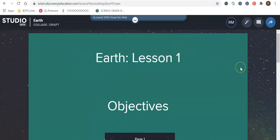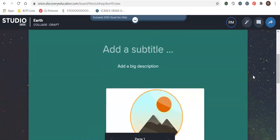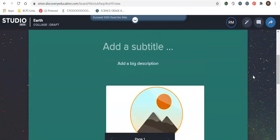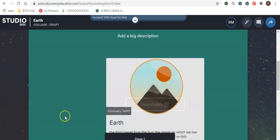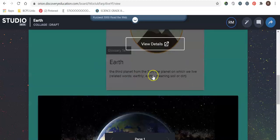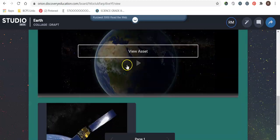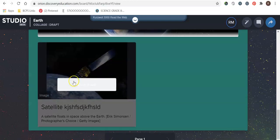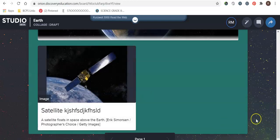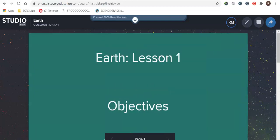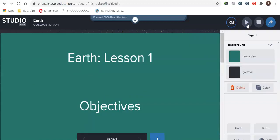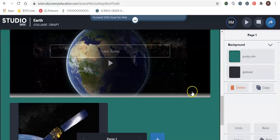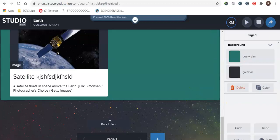Okay so the one thing I want to point out as well is if you go up to the present button it will actually show you what it looks like as if you assigned it to the student and you were a student. So this is what it would look like. The students can view details of everything that you added. They can watch the movie and they can view the image. To get out of that you would simply just hit the create button again and then you're back to where you started.